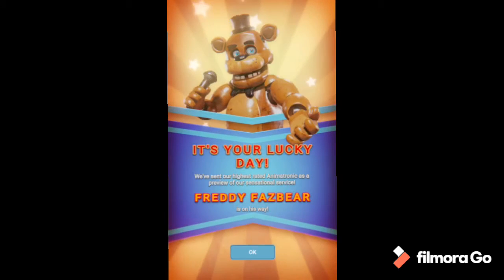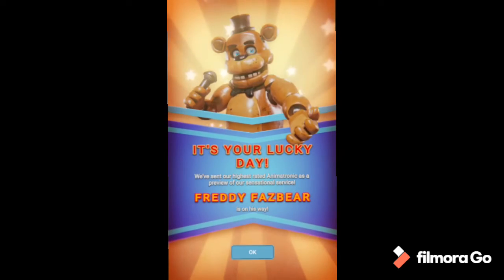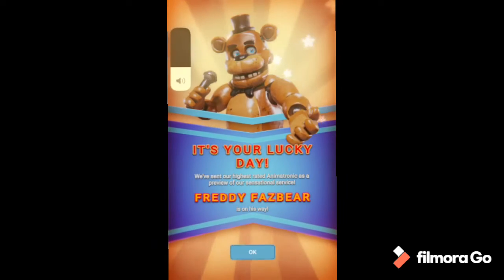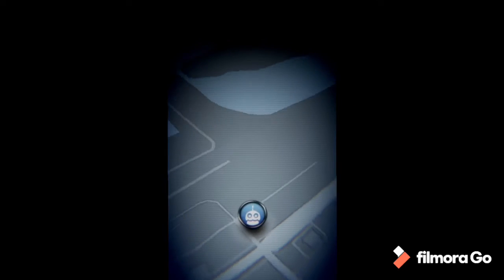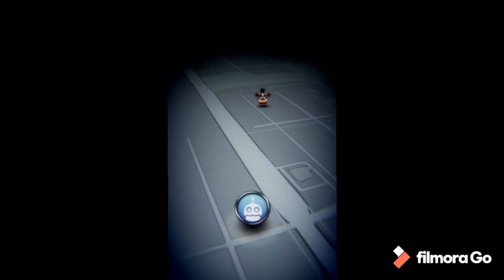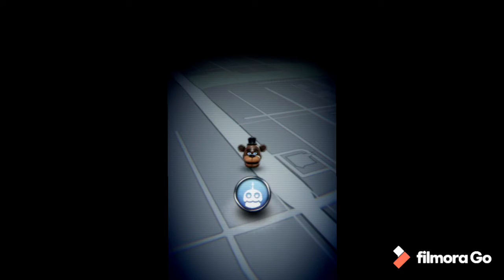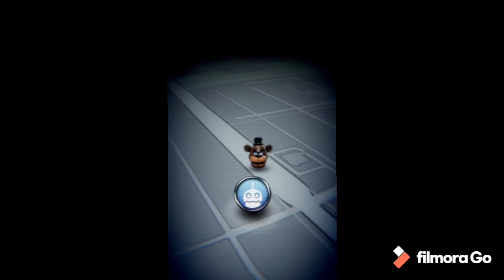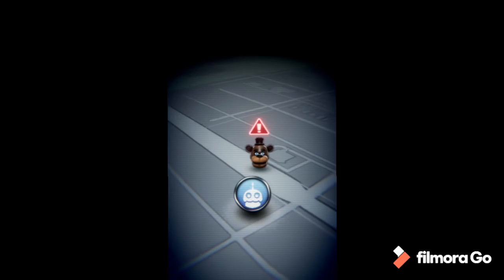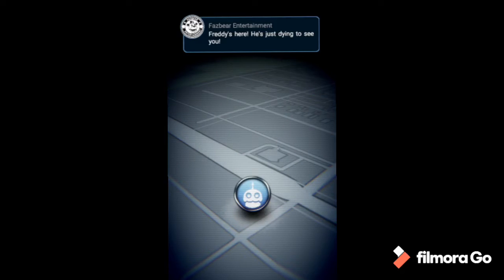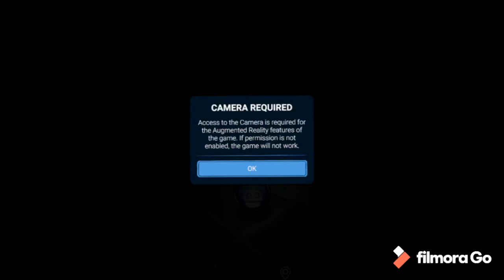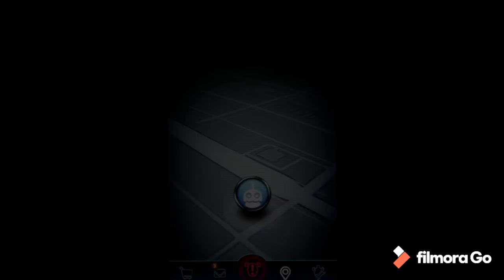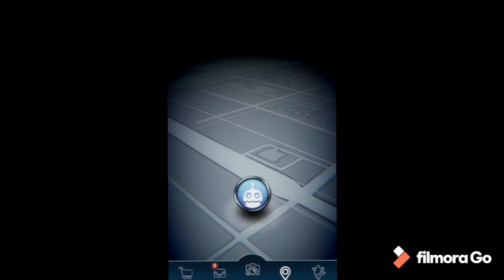It's your lucky day. We've sent our highest rated animatronic as a preview of our sensational service. Freddy Fazbear is on his way. That's not good. Oh god, he's coming fast. Freddy's here, he's just dying to see you. I will allow access to the camera.